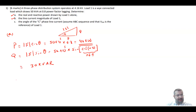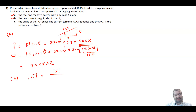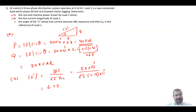Part B: find the line current magnitude of Load 1. The current magnitude I is equal to S divided by root 3 times the line-to-line voltage. So your S is 50 times 10³ divided by root 3 times 4.16 times 10³, and this will give a current equal to 6.94 amps.